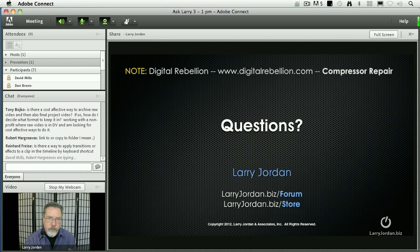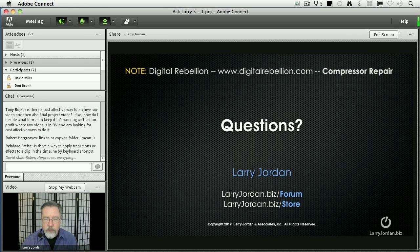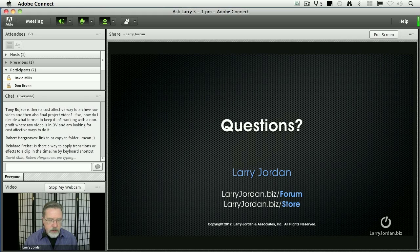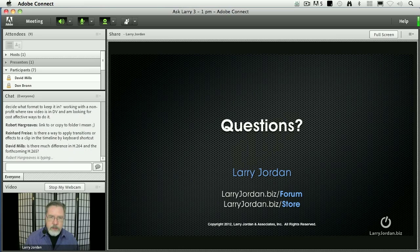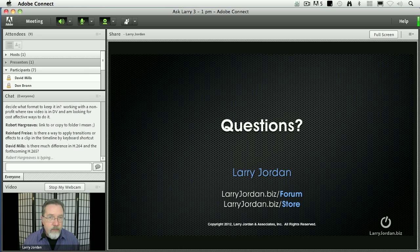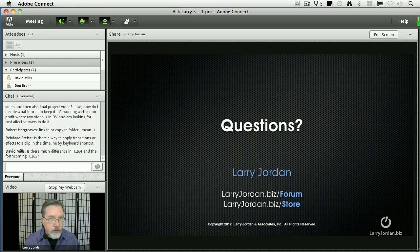A company called Digital Rebellion — digital as in computers and rebellion meaning teenager — DigitalRebellion.com has created a program called either Compressor Repair or Compressor Preset, I can't remember which it is. What this does is it goes through, trashes your Compressor preferences, resets your entire screen, resets Q Administrator, and resets all of your compression settings. It does a wonderful job of putting stuff back where it belongs. It's free — just a download — and I find myself using it about once every two or three months to make sure that Compressor is working properly.